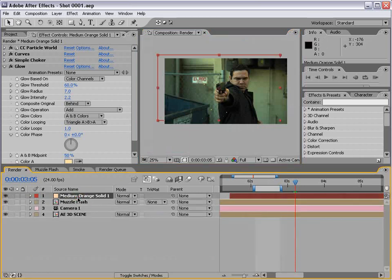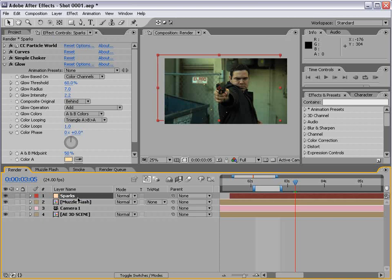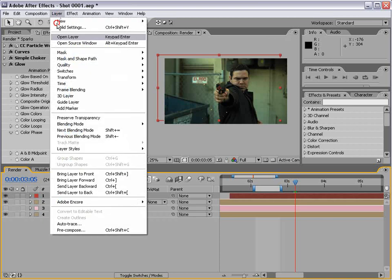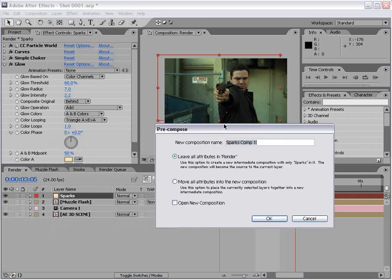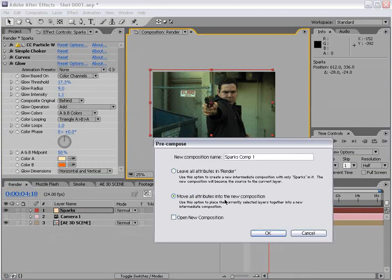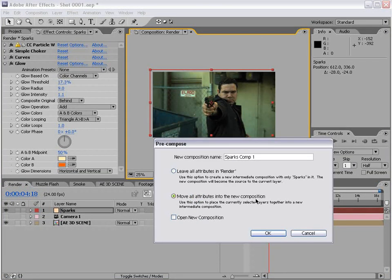Just like that. I'll take this particle layer, the sparks essentially, and pre-compose it. So layer, pre-compose, call this sparks. Then I'll move all attributes into the new composition and choose OK.